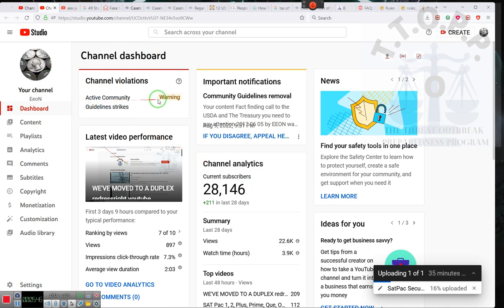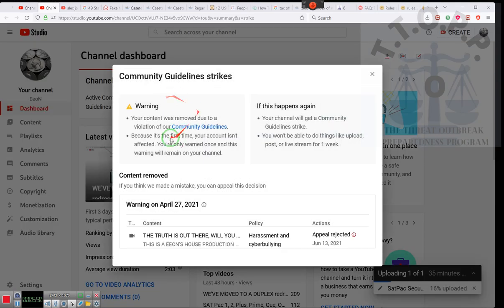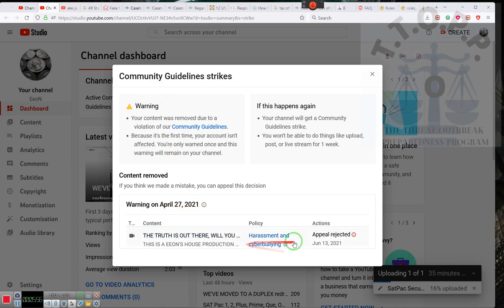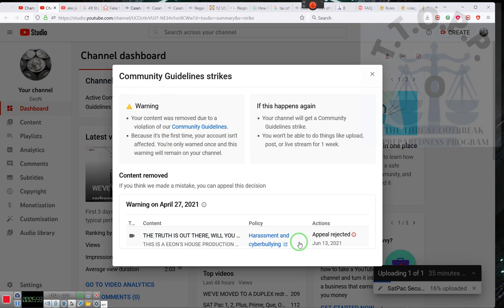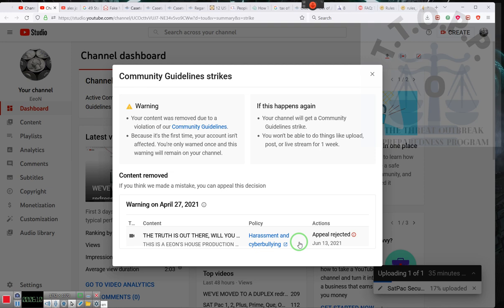By the way, this warning was, let's see, how long ago? I think it was over a year ago. And it still stays up here. Just, whoo, they said it was harassing and bullying. Cyber bullying. Ladies and gentlemen, who have I ever bullied? I don't know. Oh well. But they said the appeal was rejected. Apparently, I was bullying somebody cyberly.